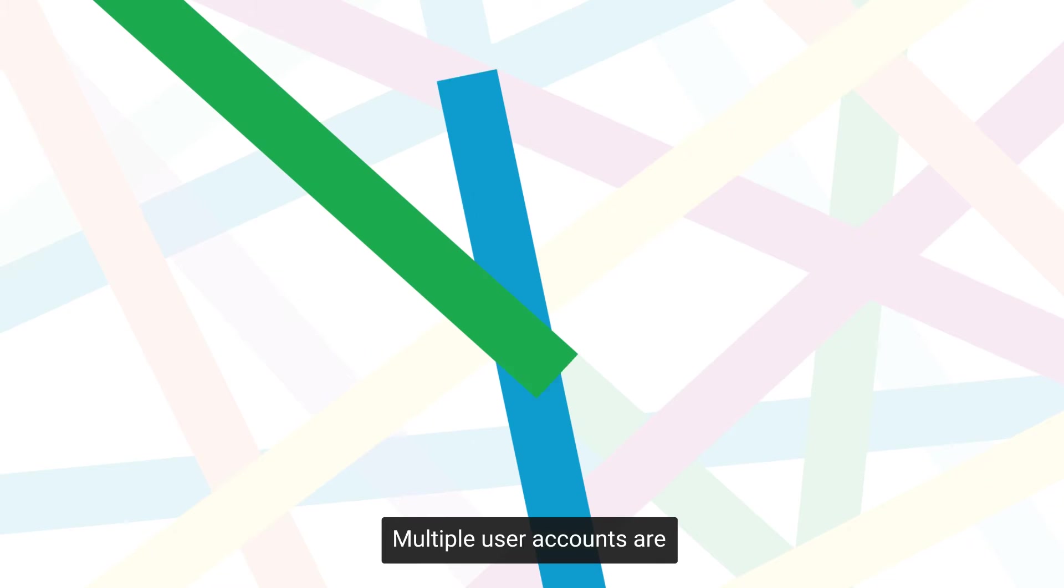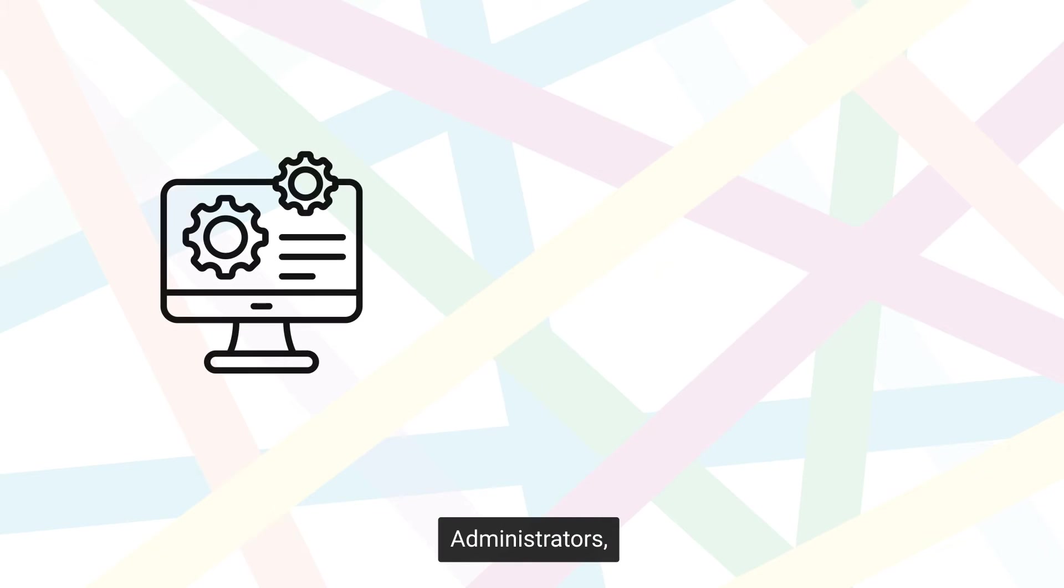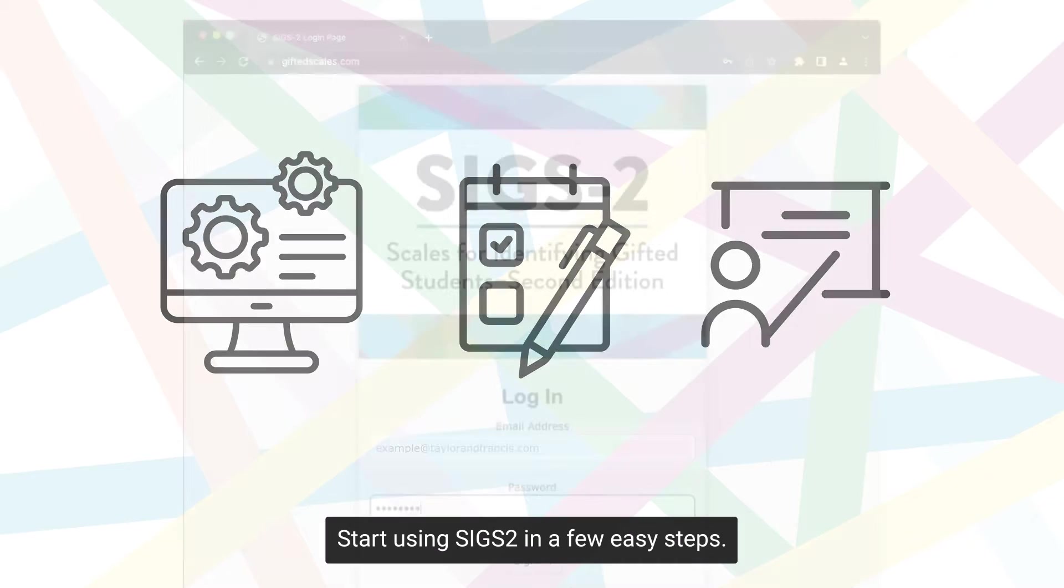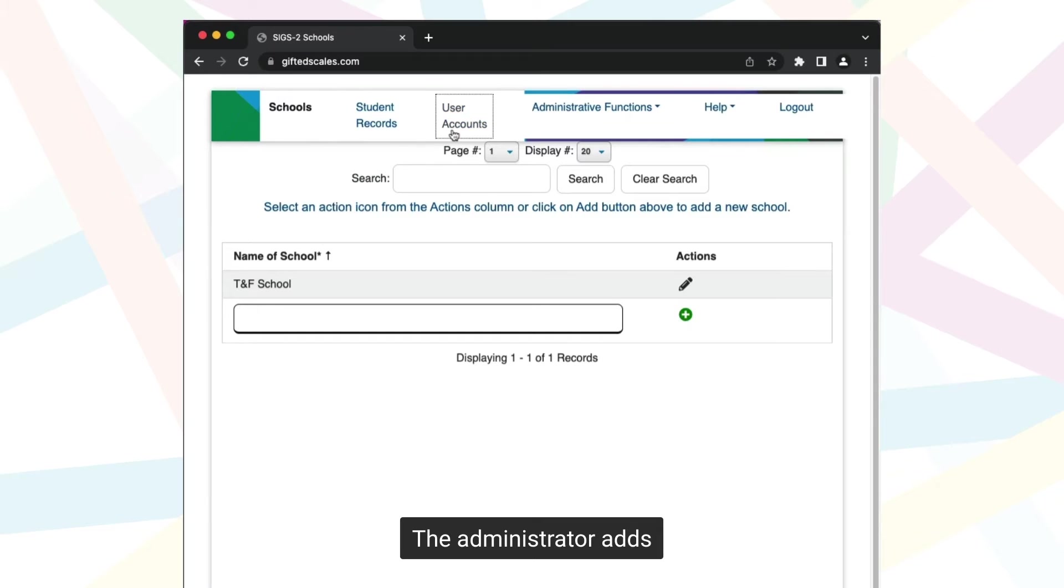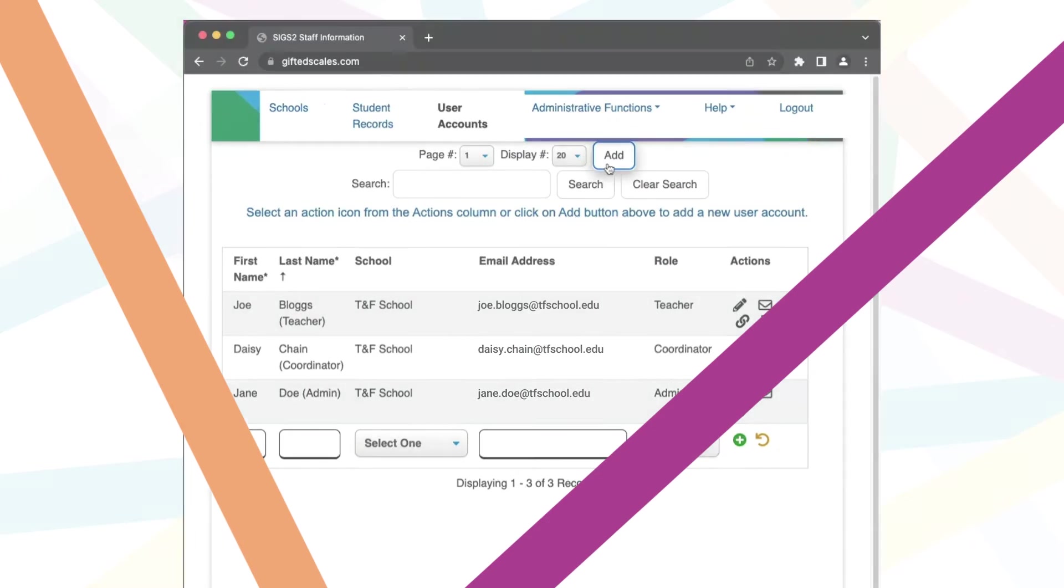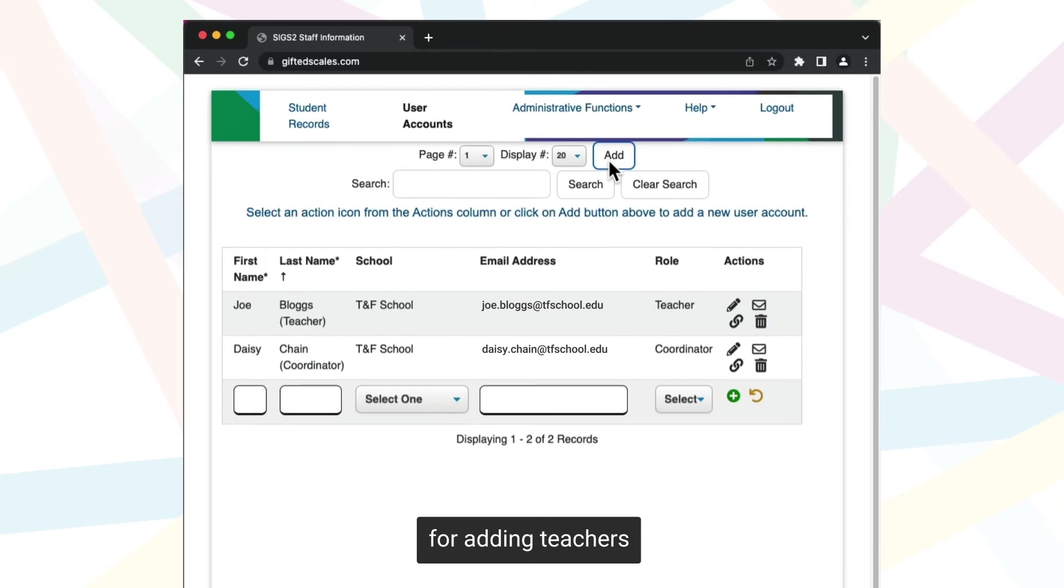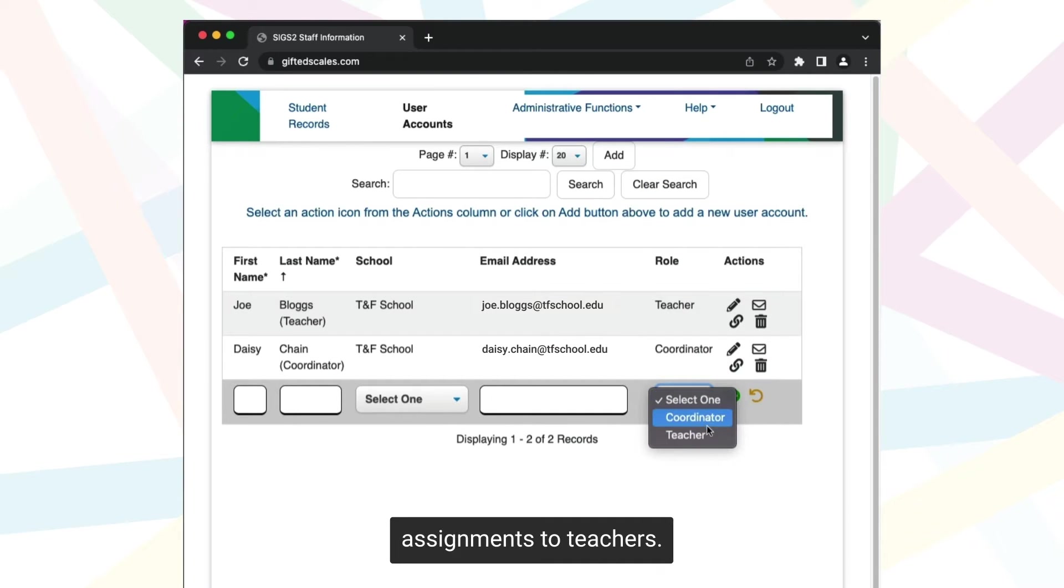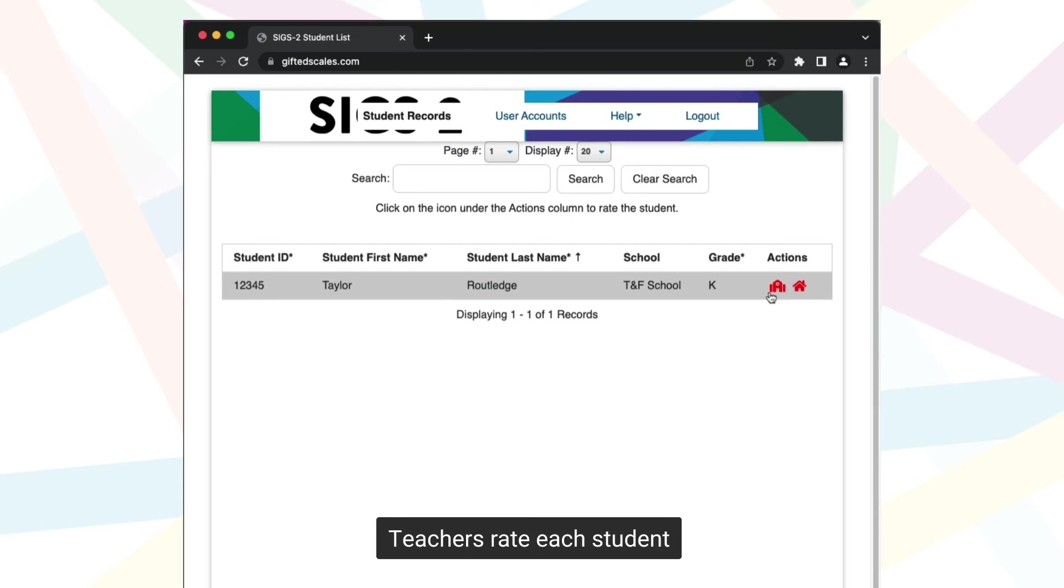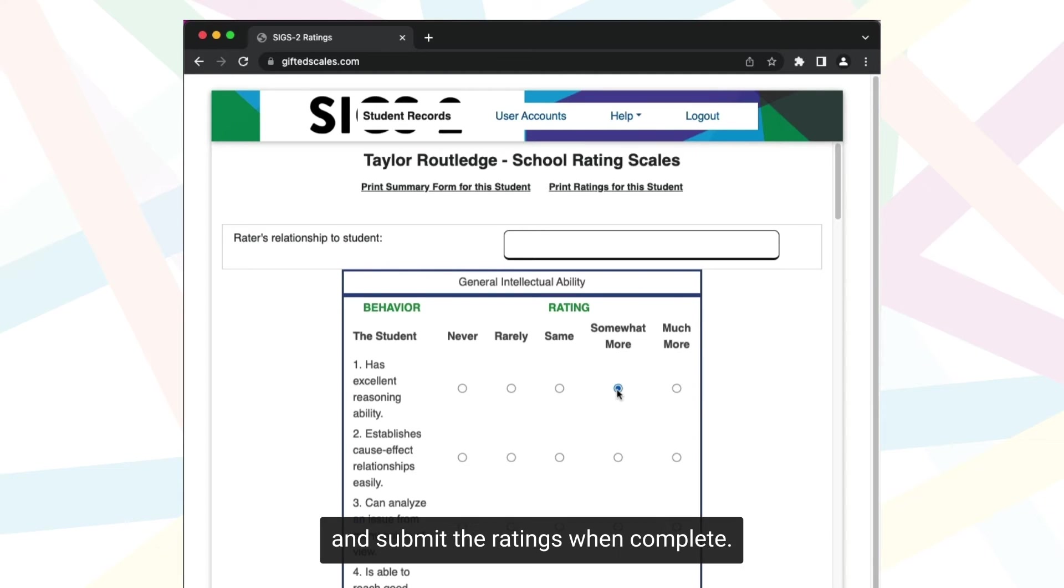Multiple user accounts are available on SIGS II. Administrators, coordinators, and teachers start using SIGS II in a few easy steps. The administrator adds schools and their coordinators. Coordinators are responsible for adding teachers and managing the student assignments to teachers. Teachers rate each student for the subscales assigned to them and submit the ratings when complete.